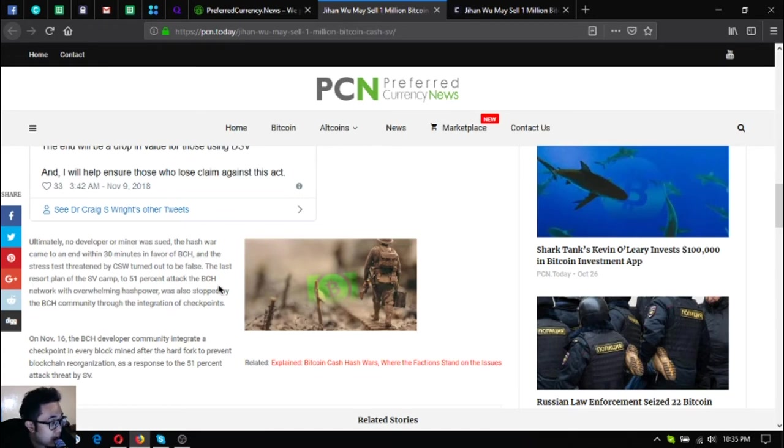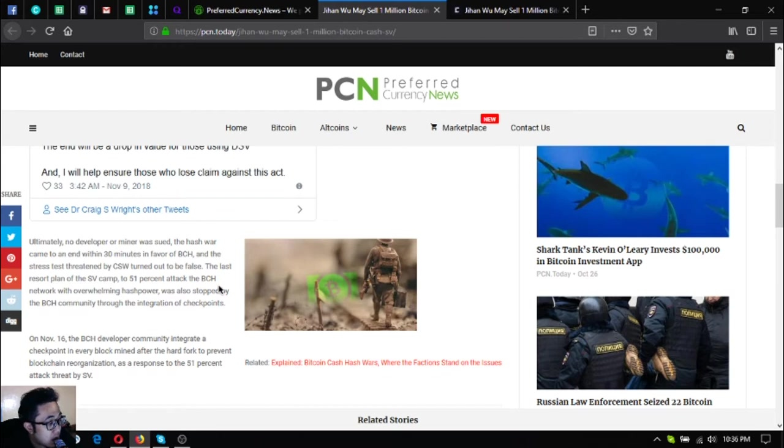The last resort of the SV camp to 51% attack the BCH network with overwhelming hash power was also stopped by the BCH community through the integration of checkpoints. On November 16, the BCH developer community integrated a checkpoint in every block mined after the hard fork to prevent blockchain reorganization as a response to the 51% attack threat by SV.